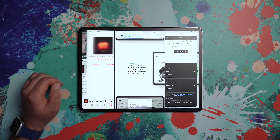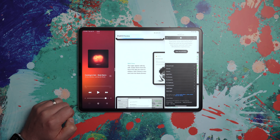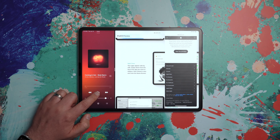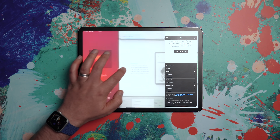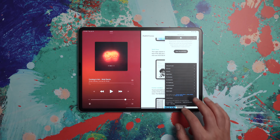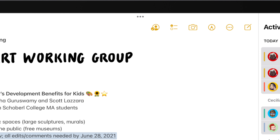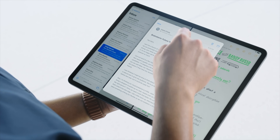Now, it's not that iPadOS 14 couldn't multitask. It's just that in order to do it, you had to either discover these multitasking features or be told about them. With iPadOS 15, there's really only one thing that you need to know or memorize in order to do basic multitasking, and that is to find and tap the three dots that now appear at the top of any open app.